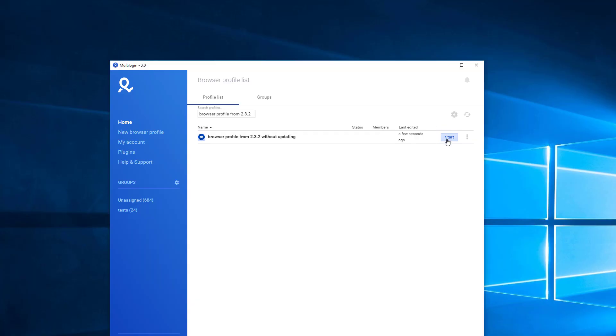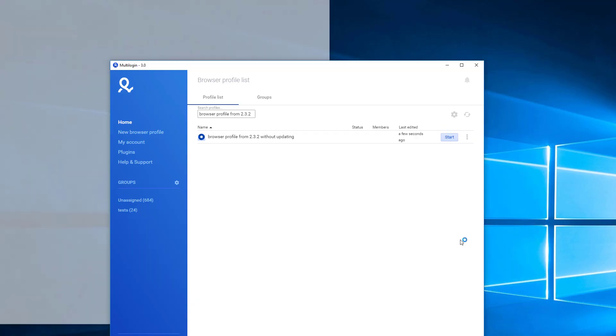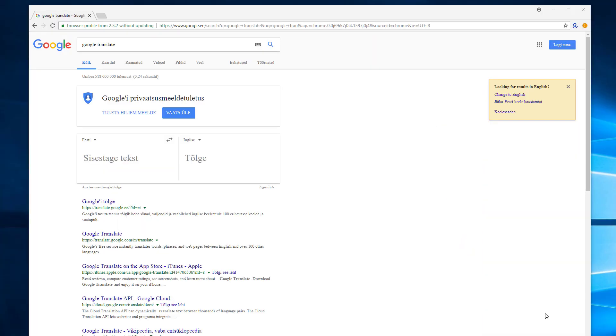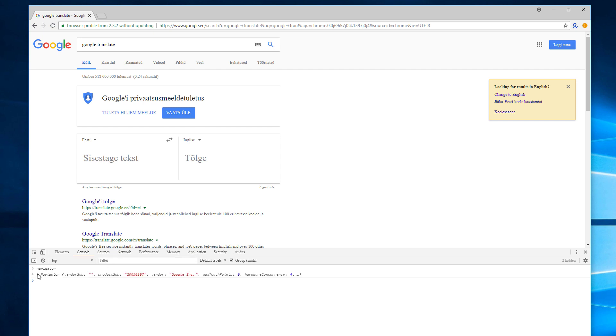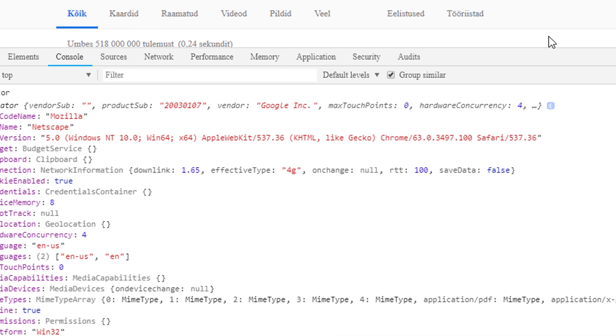Now transitioning into the question of why the update is needed. Let's imagine we do not update the browser. If we launch the browser profile which was created on 2.x, the website will see that, for example, your version of Chrome is 63.